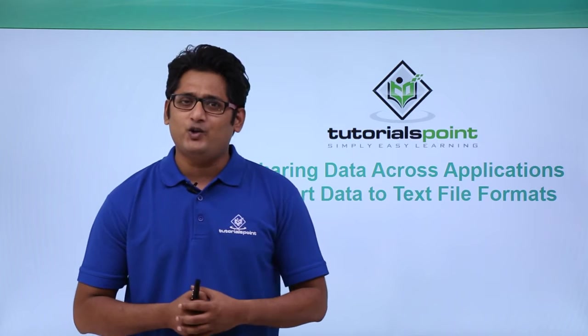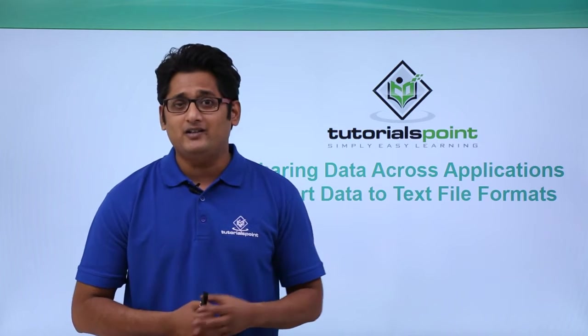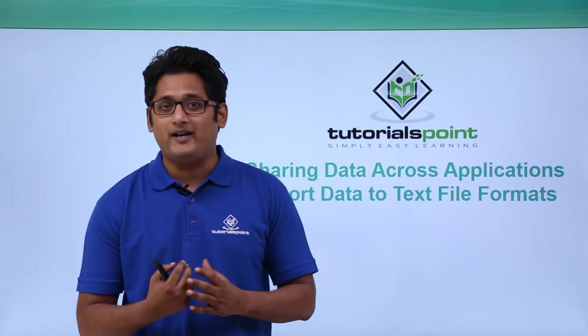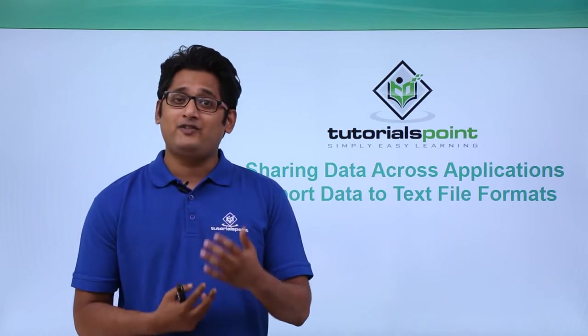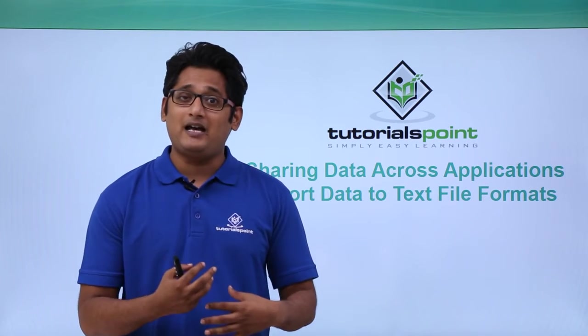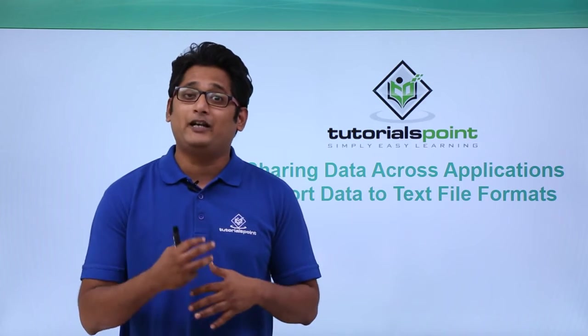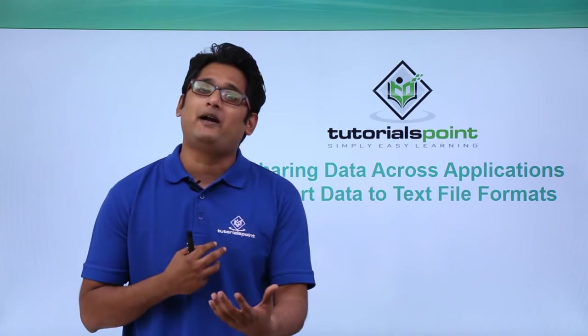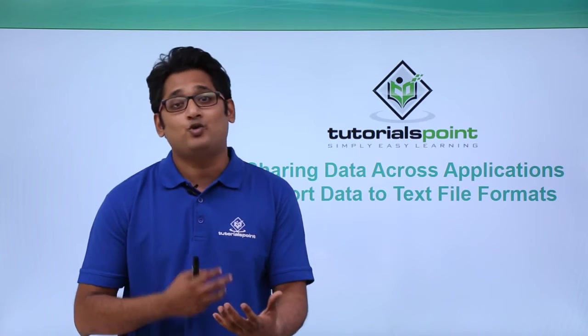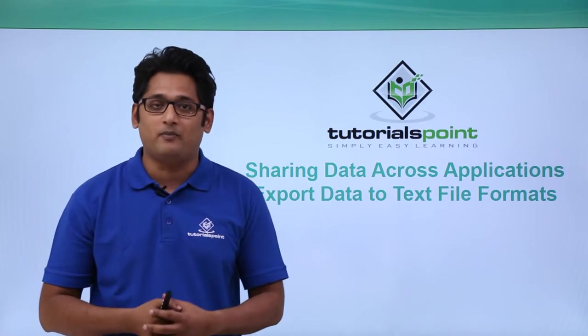In our previous video we have already learned how to import data. Now as we can import data, Access also gives us the ability to export my database to different file formats.